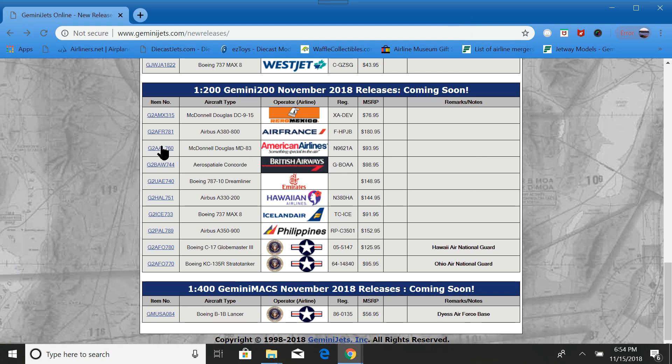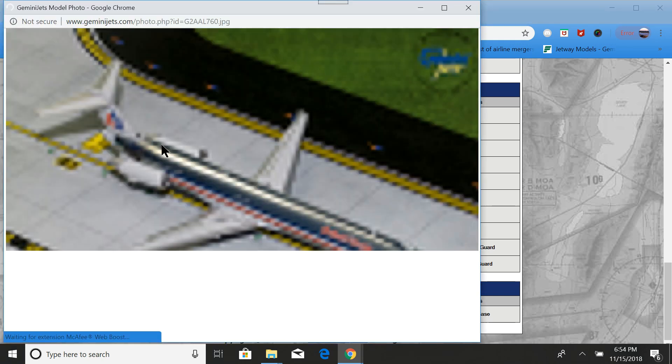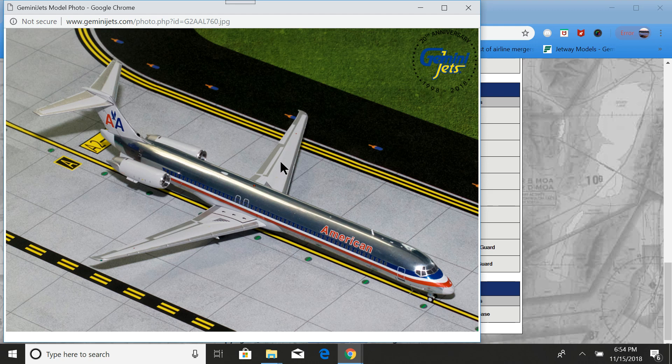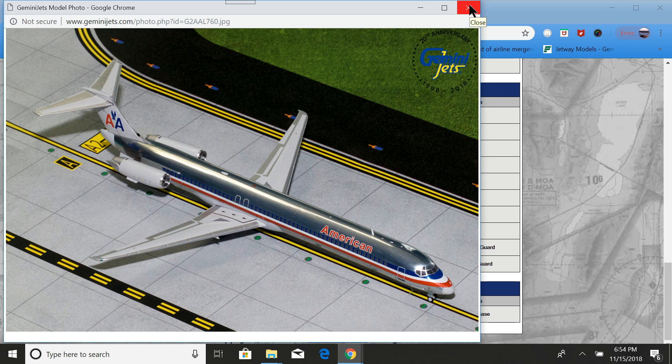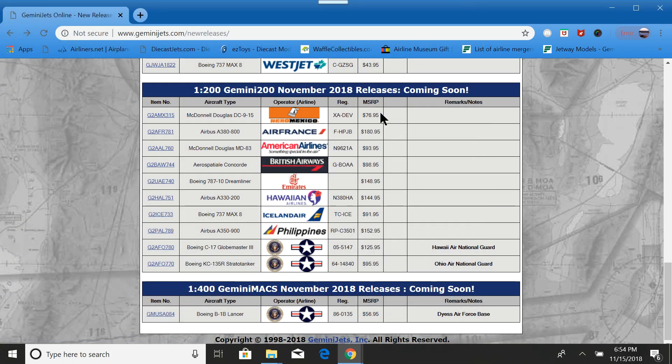Now, we have an American MD-80. This model, I suspect, might sell out. The 1:400 version of this is so incredibly sought after that you can barely find it for anything reasonable. So, 1:200, I don't see why it wouldn't be any less popular.